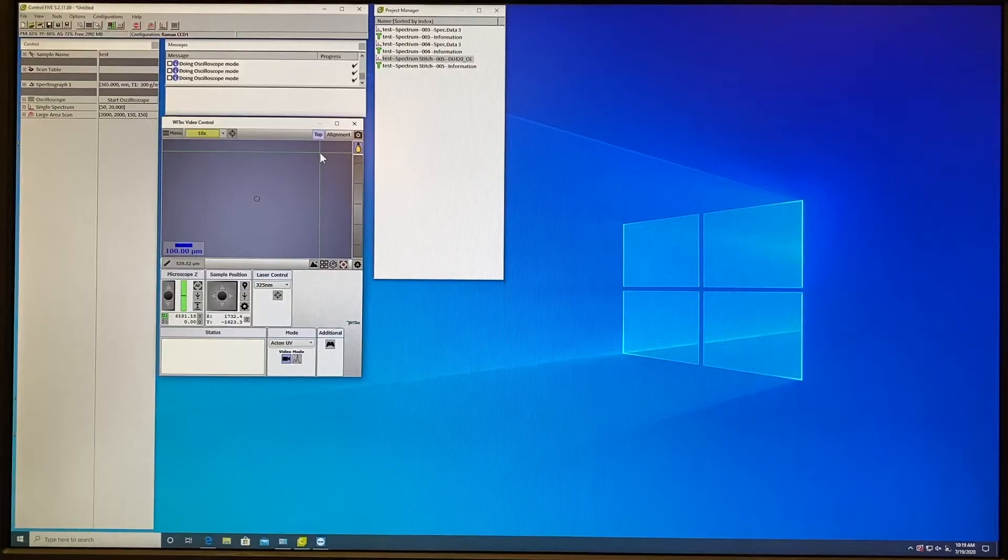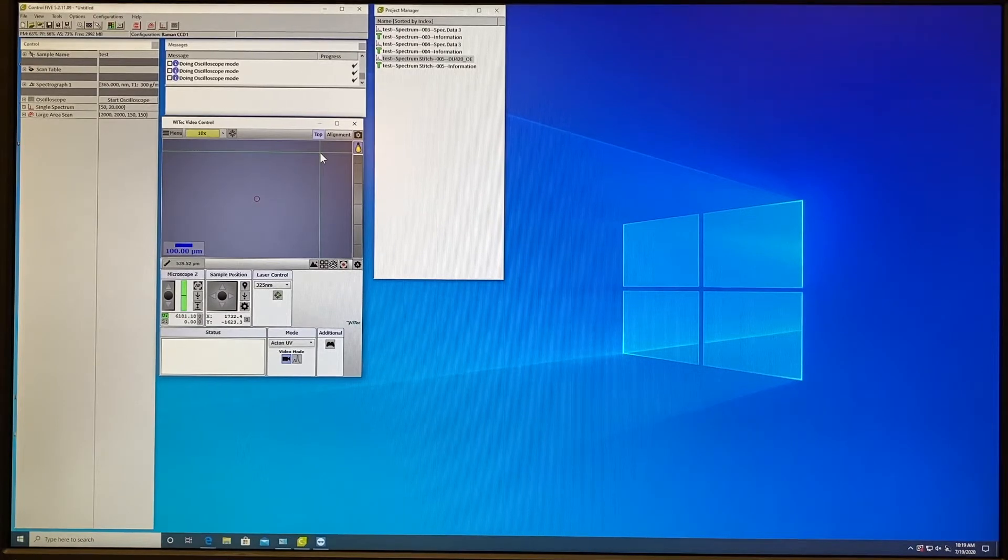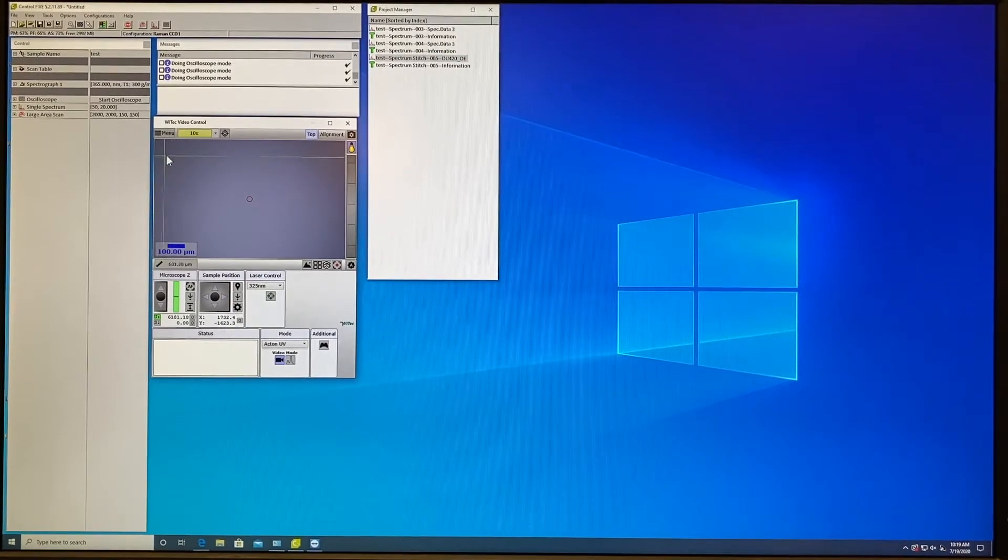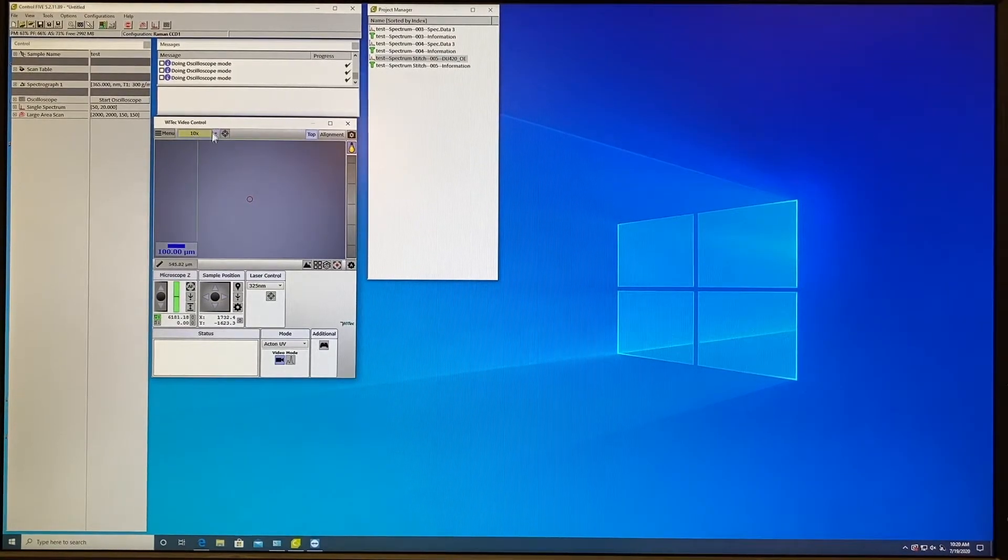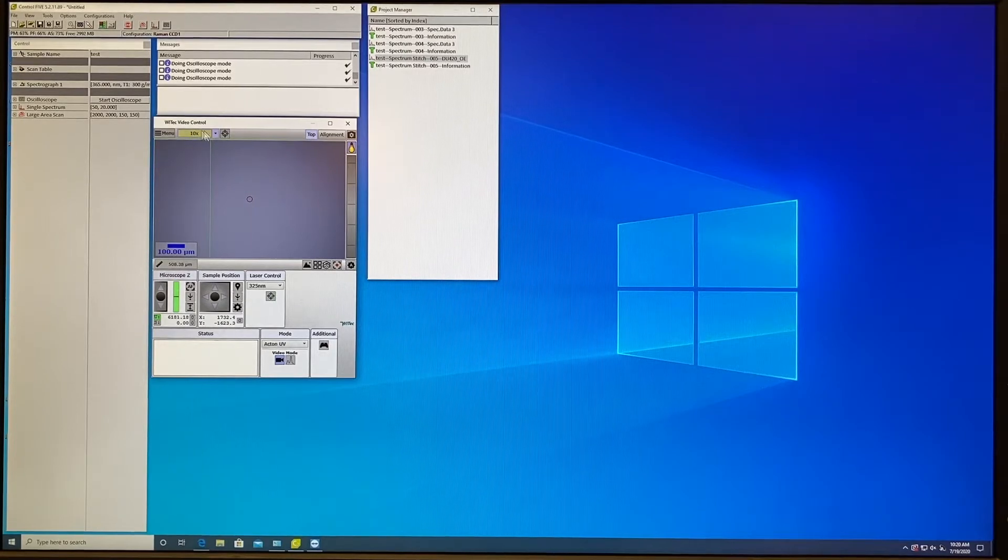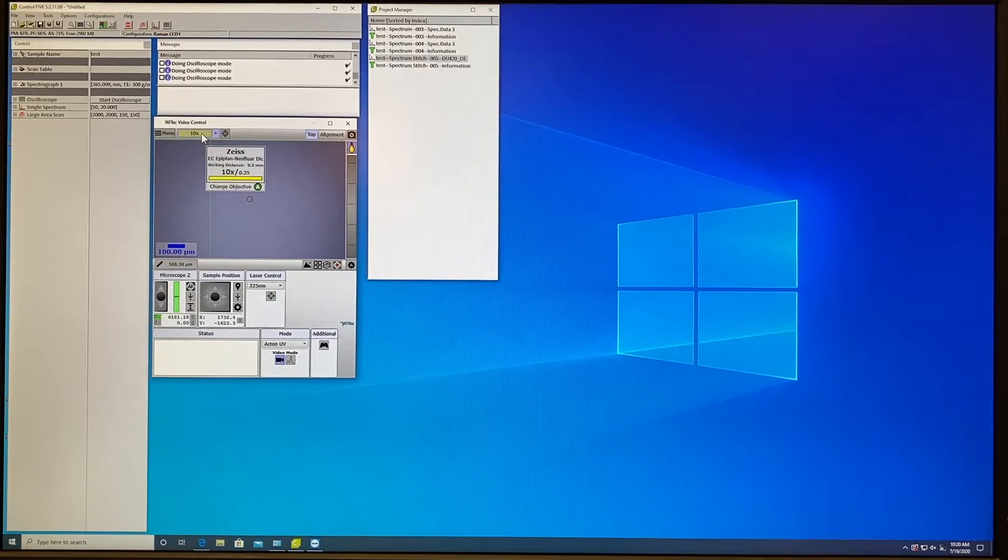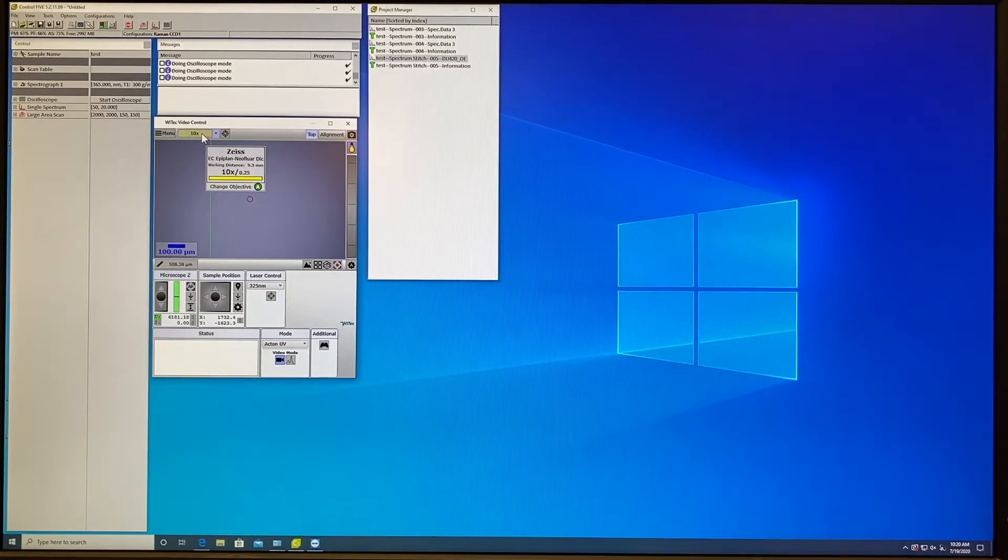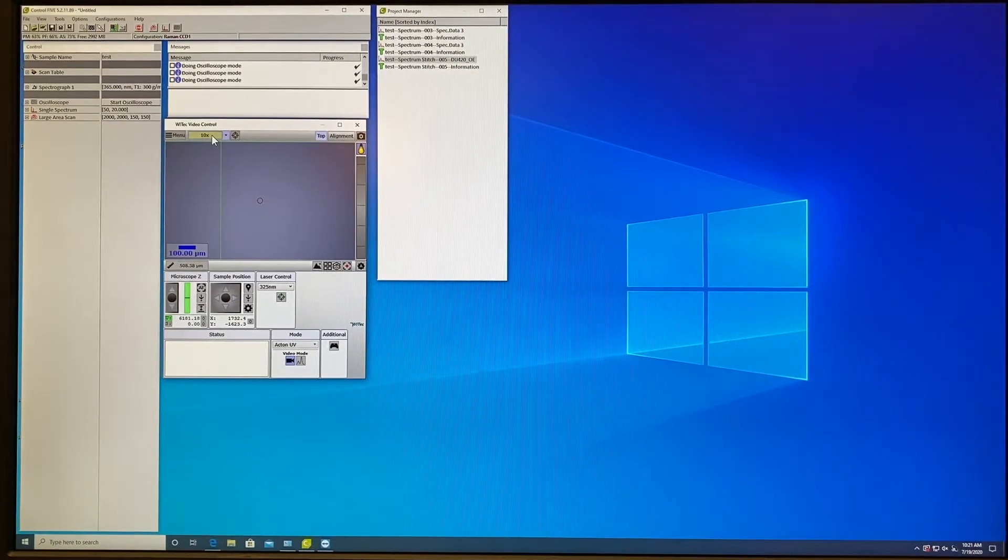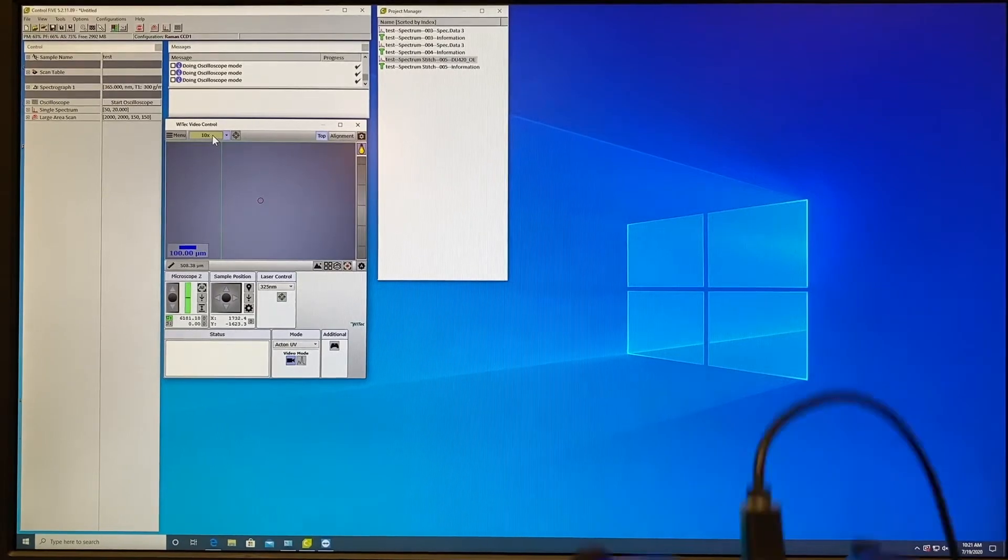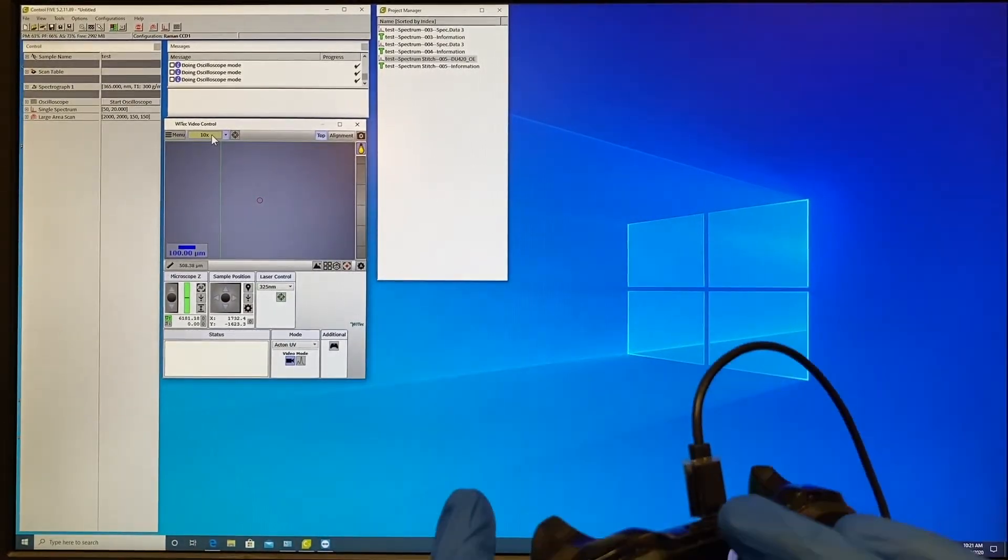While UV laser is under preparation please start focusing on your sample using 10x objective. Here you can see the indication which objective is in current use. Check if this 10x objective is selected on the stage as well. The procedure is similar as for Raman collection. First you need to use the joystick to focus on your surface.